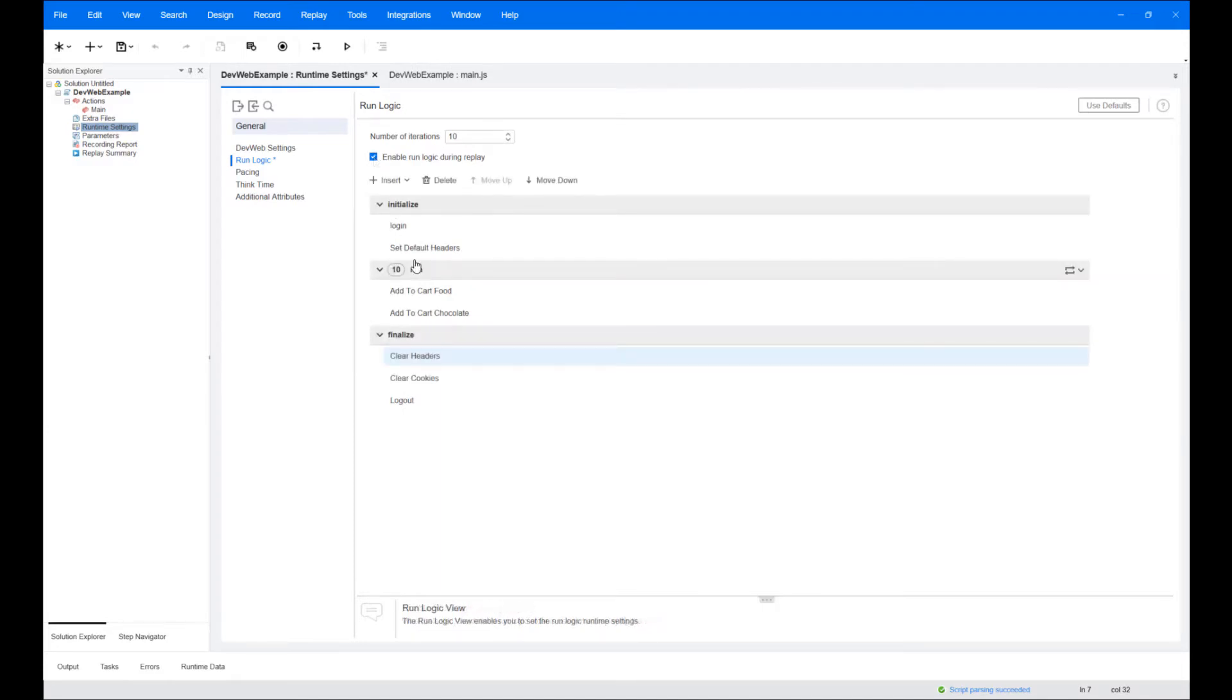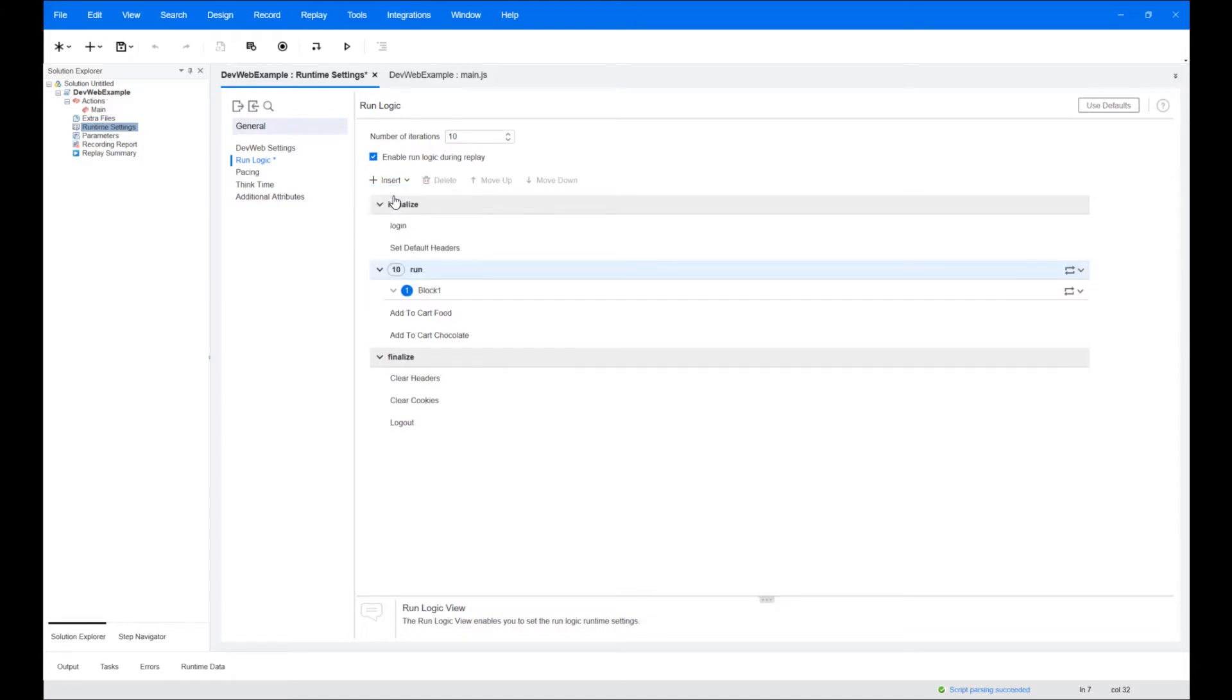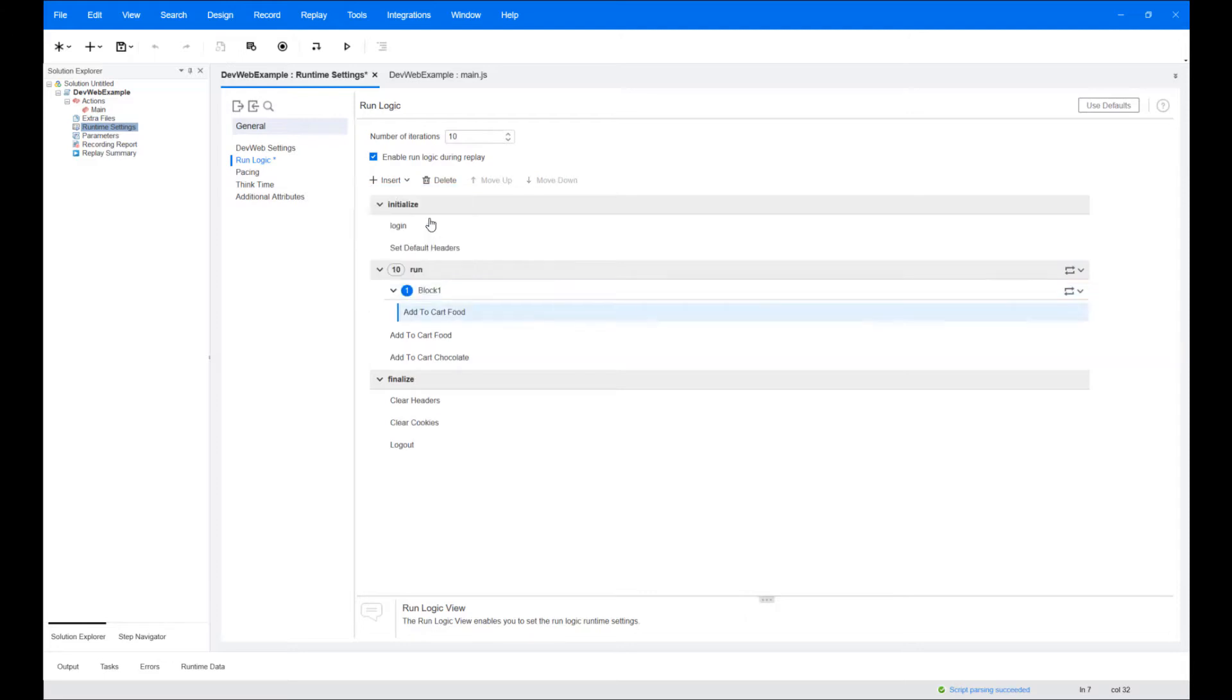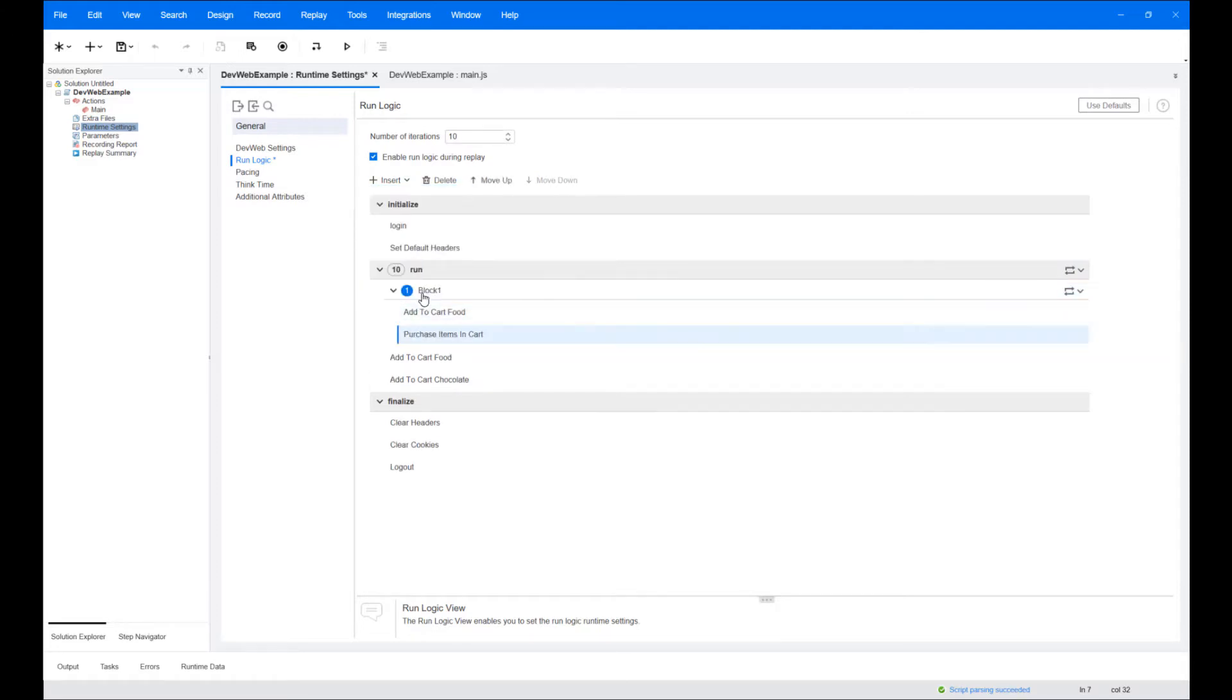Run logic includes an option to insert a block. The block may contain multiple actions and can be run multiple times. By creating your flow and breaking actions into blocks, you can build the logic of how your test will run.